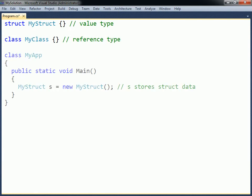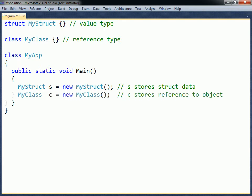Therefore, a struct variable directly stores the data of the struct, while a class variable only stores a reference to an object allocated in the memory.